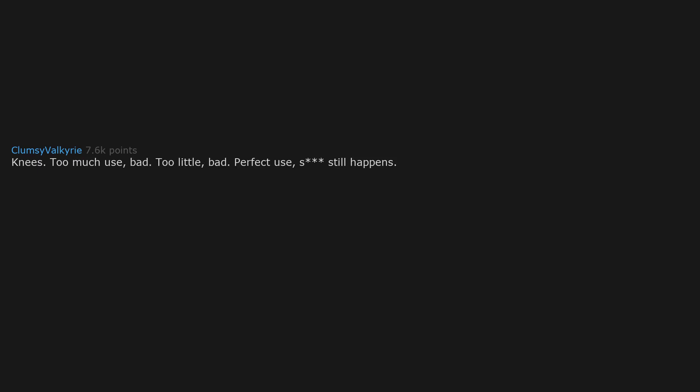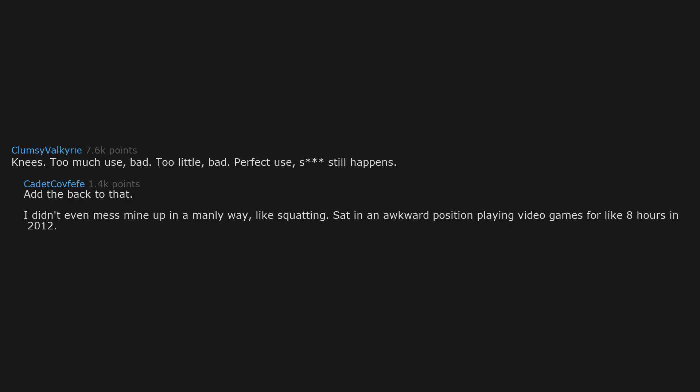Knees. Too much use, bad. Too little, bad. Perfect use, still happens. Add the back to that. I didn't even mess mine up in a manly way, like squatting. Sat in an awkward position playing video games for like 8 hours in 2012. Hasn't been the same since.